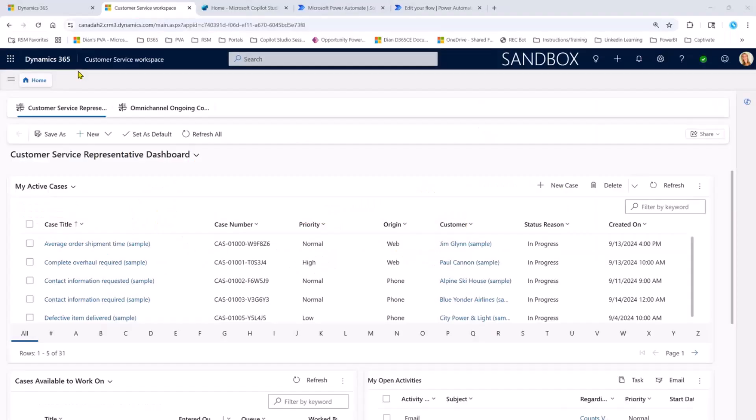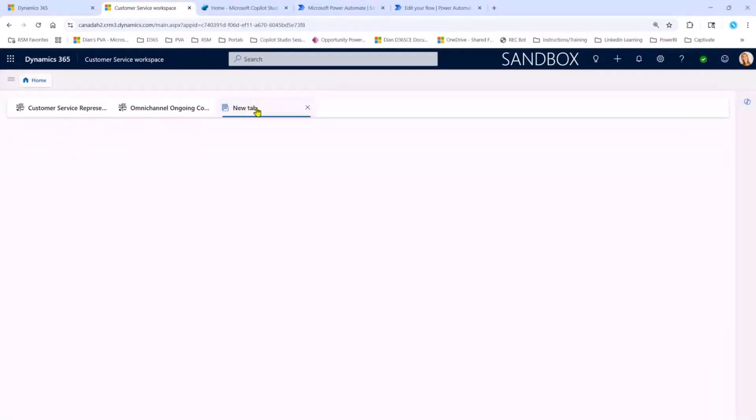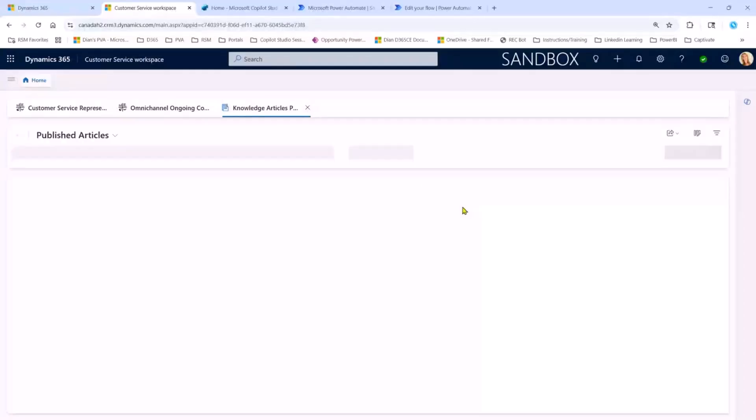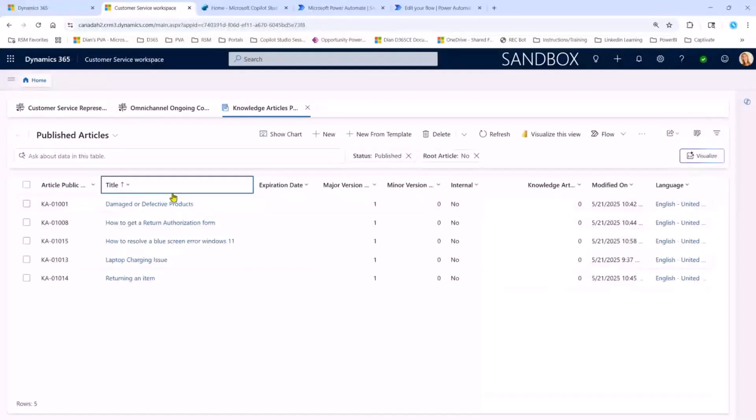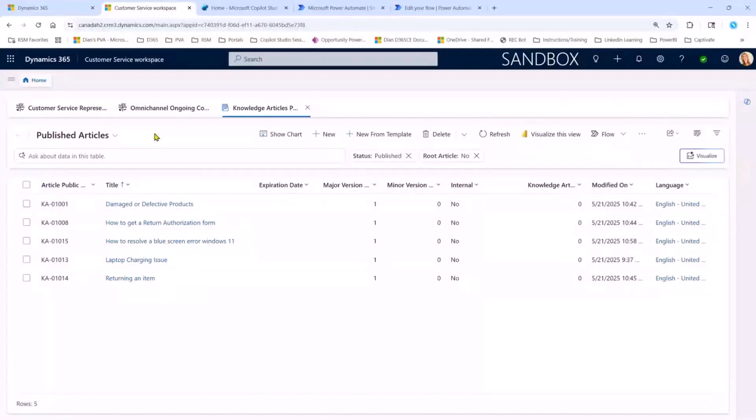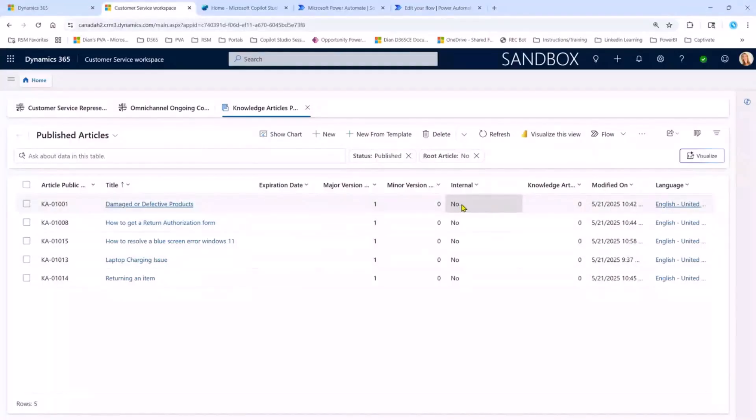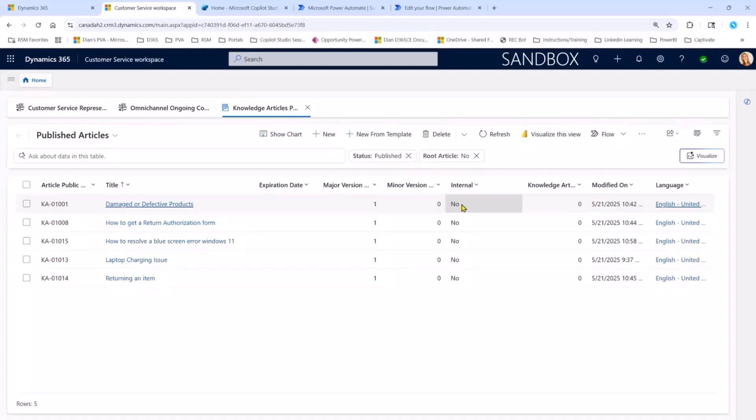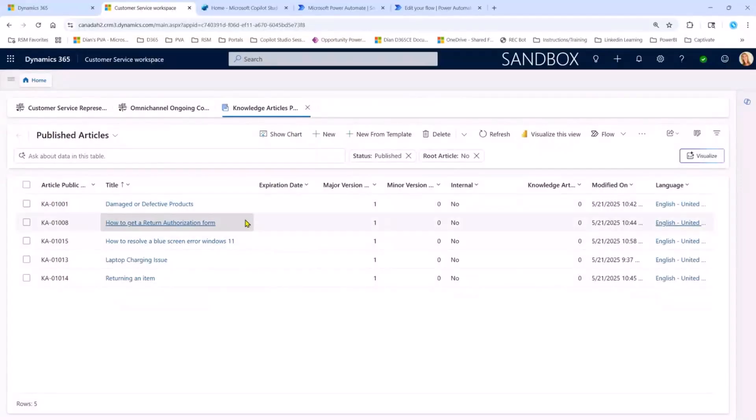So let me go ahead and show you what exactly that looks like. Here you can see I'm in Dynamics 365 Customer Service, and I kind of wanted to show you first the knowledge articles that it's going to pull through here that my agent is going to have access to. So here you can see a list of the published articles that I have in this environment. We actually have the ability to set these articles to for only internal use, and this could be articles related to maybe how do I log an expense report, but we don't want Copilot to look at those types of articles and give those to our prospects or customers.